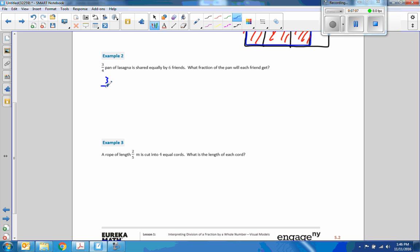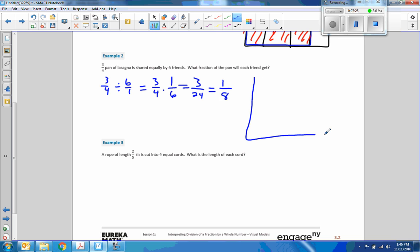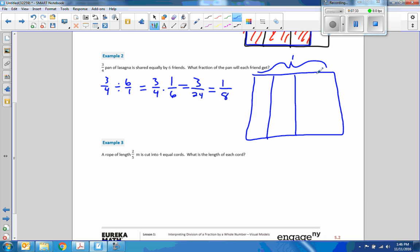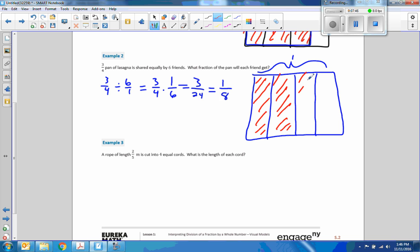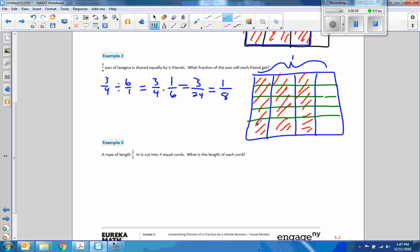Example two. Three-quarters of a pan of lasagna is shared equally by six friends. Divided by six is the same as three-quarters times one over six, which equals three over 24, and that reduces to one-eighth. So if this is one whole pan, we split it into quarters, and we have three-quarters of a pan of lasagna remaining. We're going to share it equally by six friends — we have to split that into sixths. One person would get this many, two would get this, three, four, five, six.